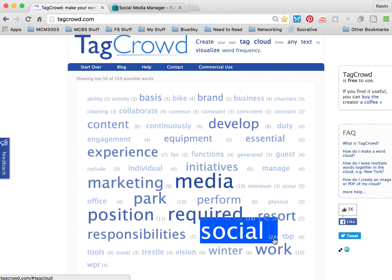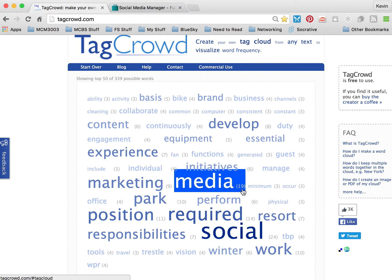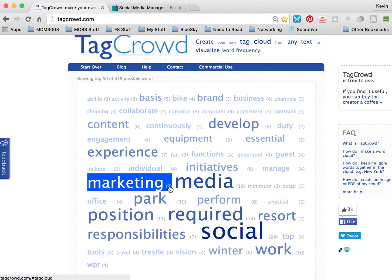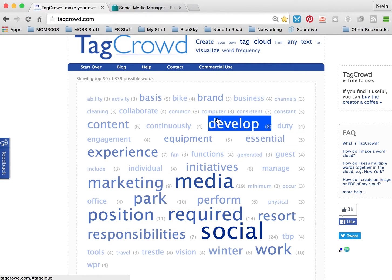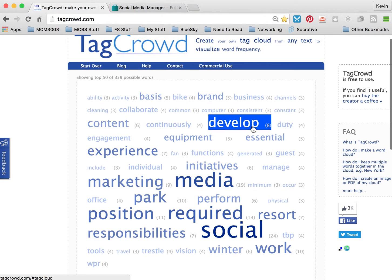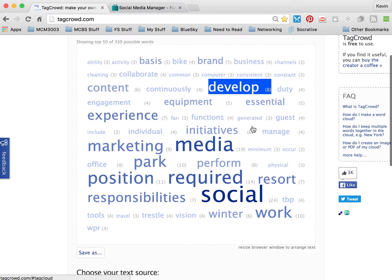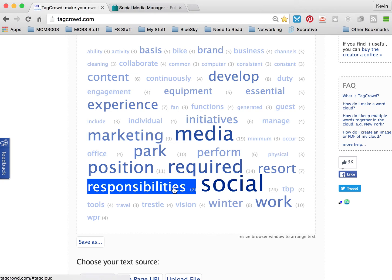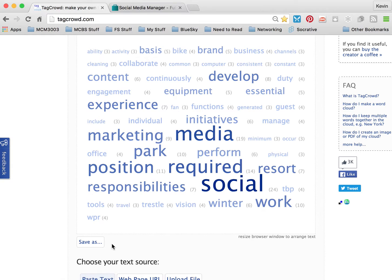So "social" is used 24 times, "media" is used 19 times, "marketing" is used 9 times, and "develop" is used 8 times. It will identify what's being used most frequently in that job description, which tells you that's what you need to make sure is in your resume. It's one key tool to help you identify keywords and skills.